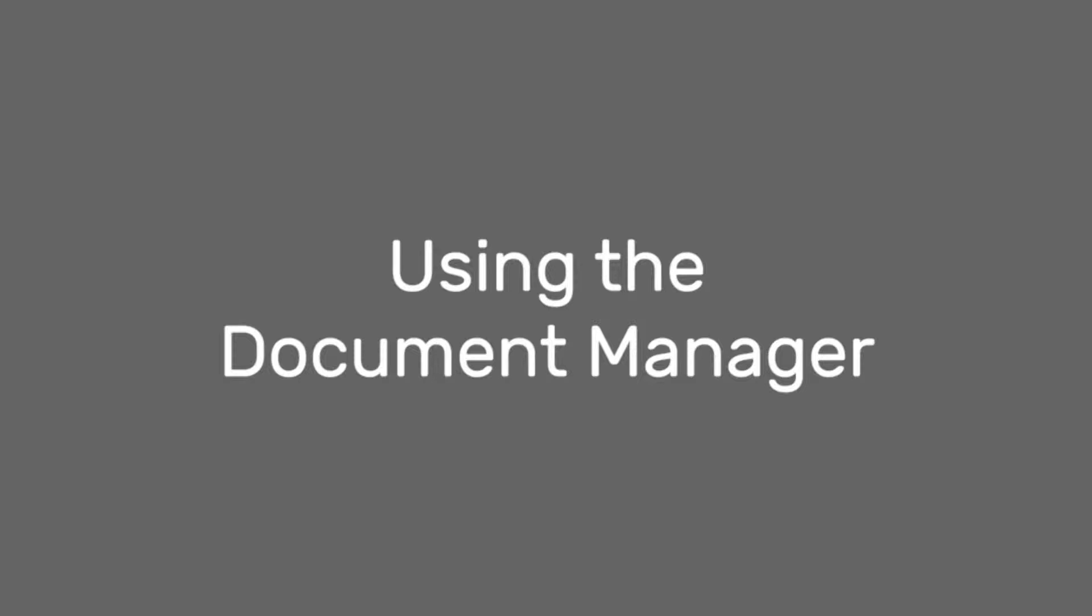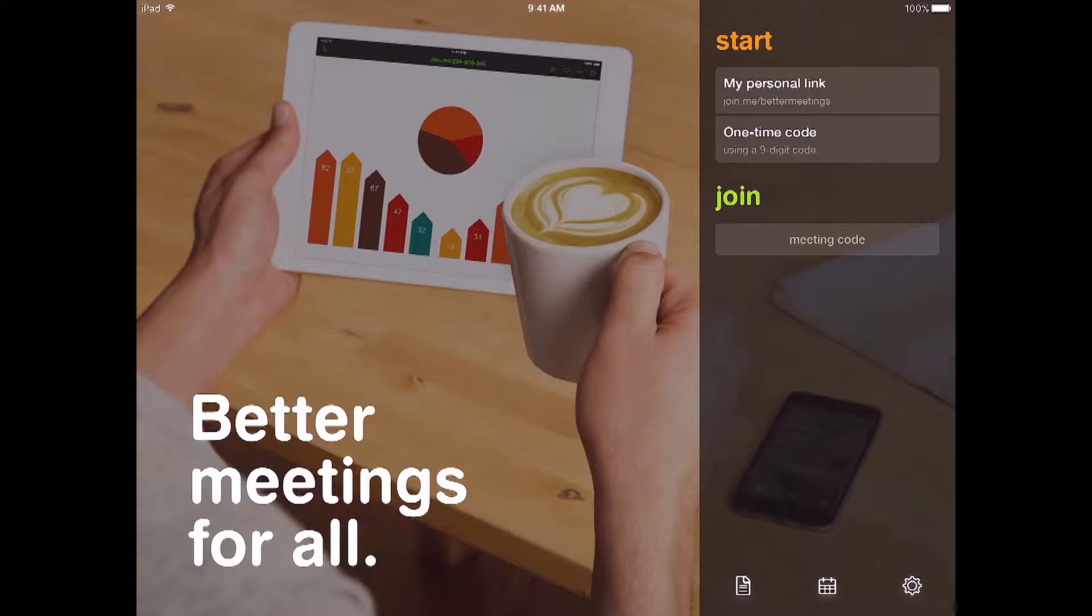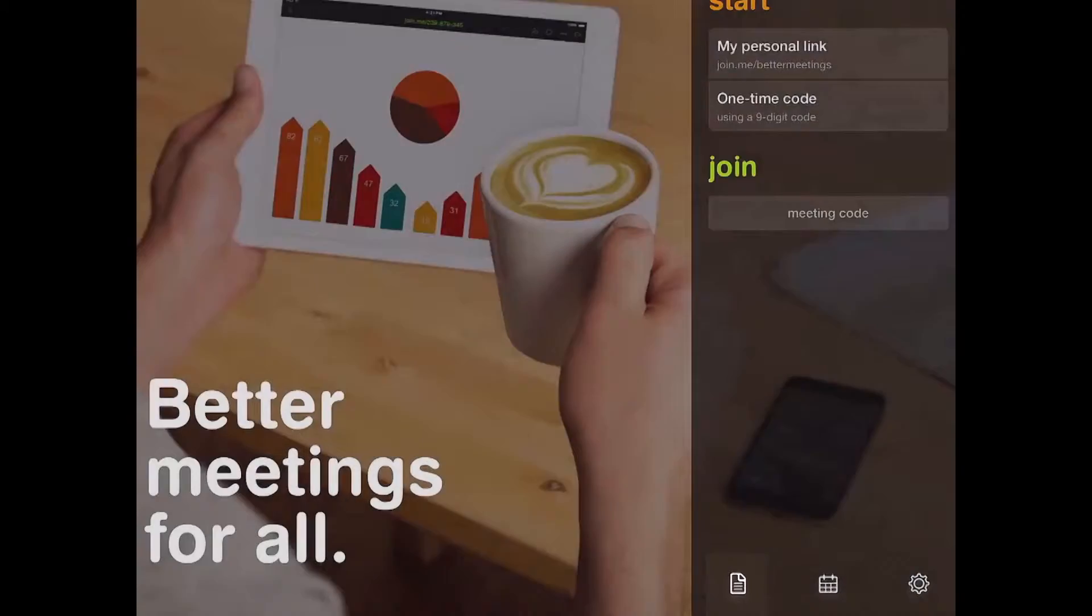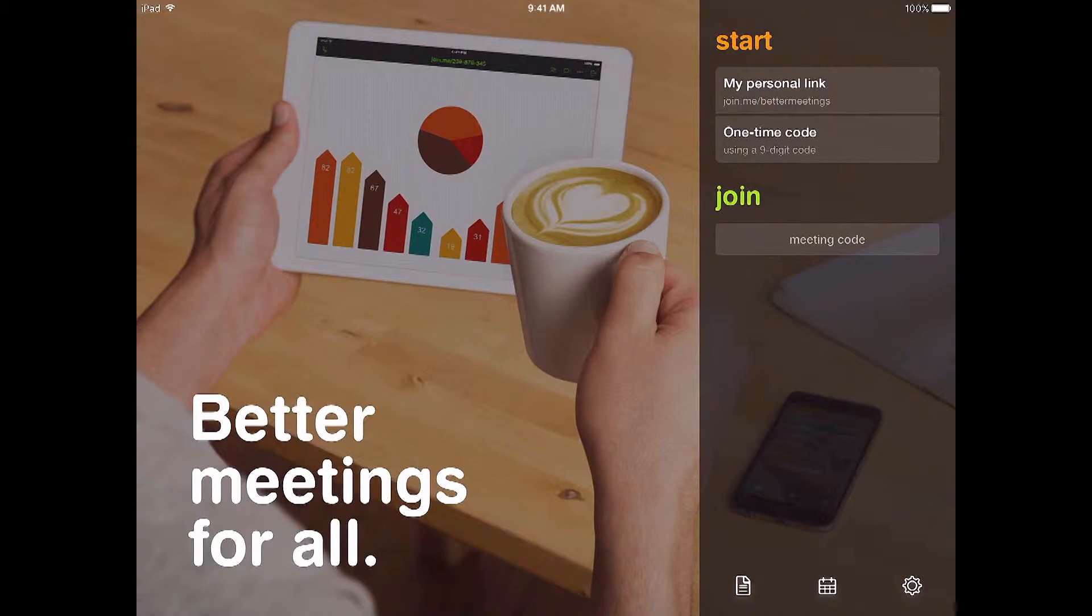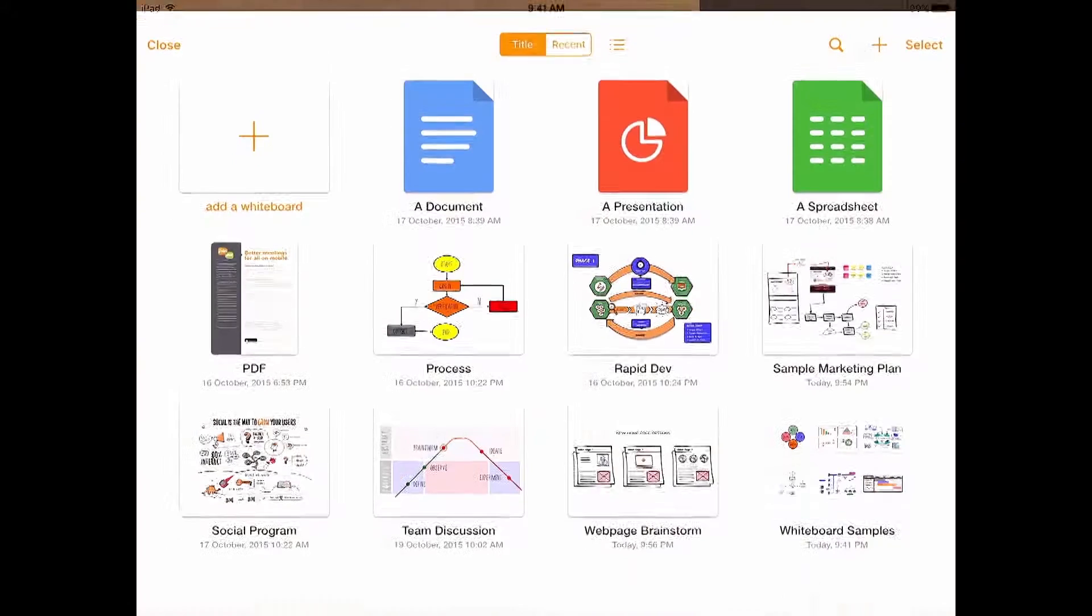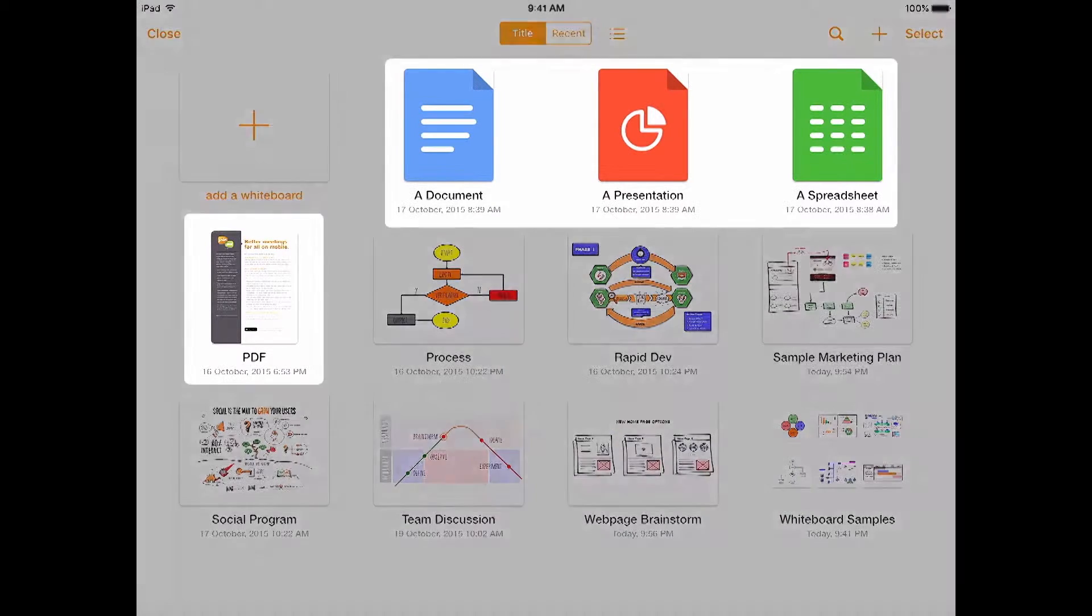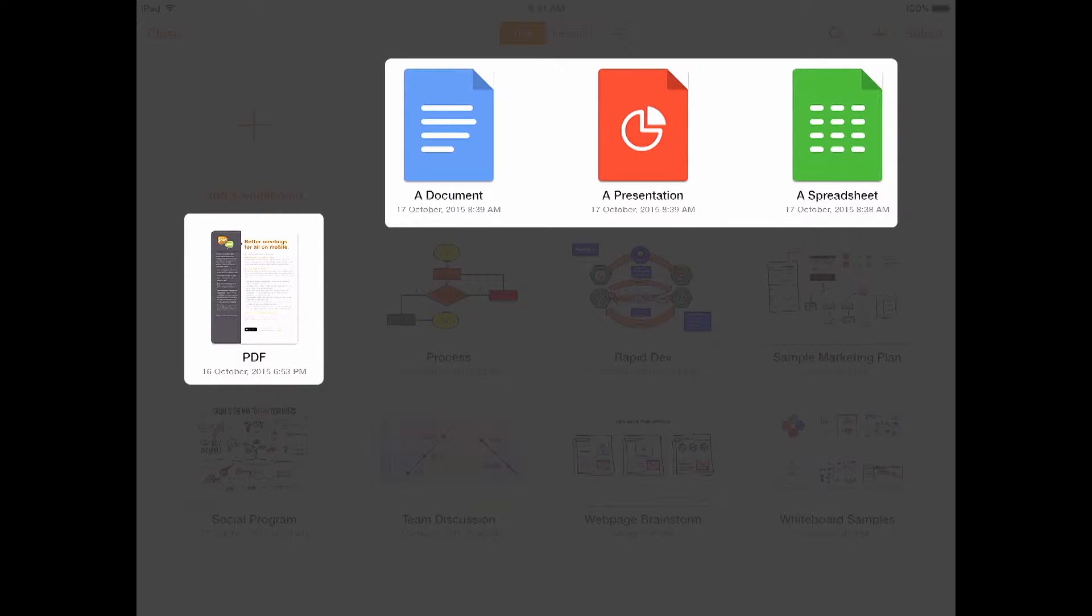You can get to your whiteboards and other documents in the document manager. It's near the bottom right of the home screen. Just tap it to open. You will see that you can share other files like Word docs, presentations, and more.